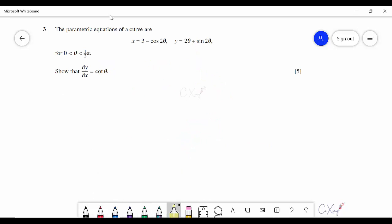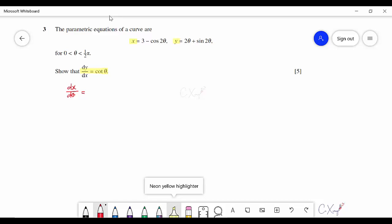Question three gives parametric equations x and y in terms of θ, and asks you to show dy/dx = cot θ. First, differentiate x and y separately with respect to θ. Differentiating gives dx/dθ = 2 sin 2θ. For dy/dθ, differentiating 2θ gives 2 and differentiating sin 2θ gives 2 cos 2θ, so dy/dθ = 2 + 2 cos 2θ.